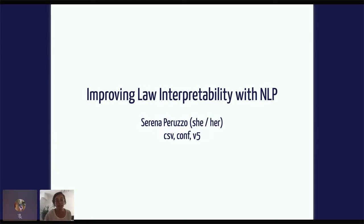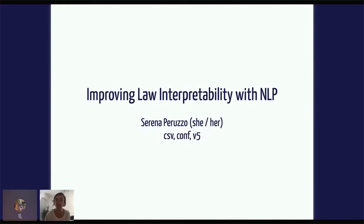Previously, I was a data scientist and a consultant at the Bardas Group. As part of that, I worked on a project in collaboration with the Government of Ontario where our goal was to explore ways in which natural language processing could be used to extract information from laws that can be useful to the public. So today, I'm here to talk to you about improving law interpretability using natural language processing.